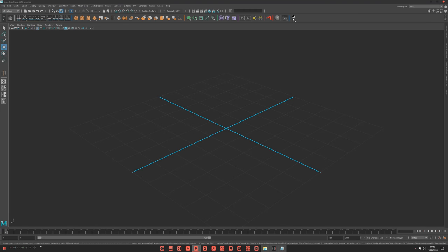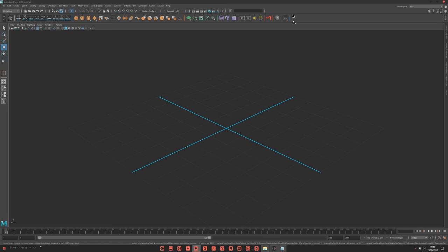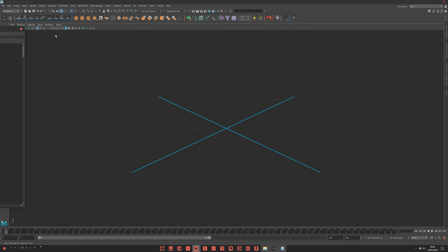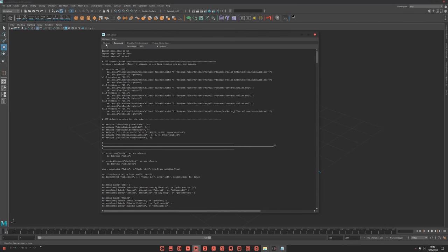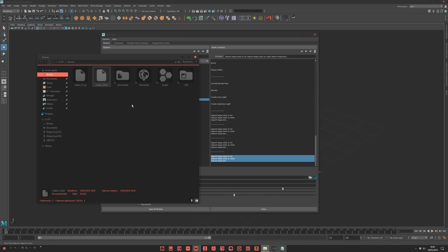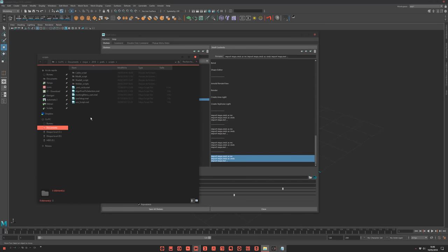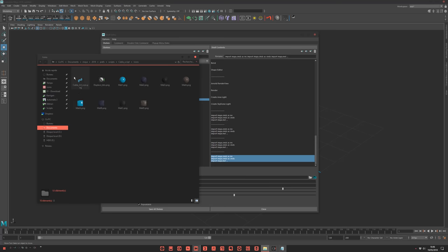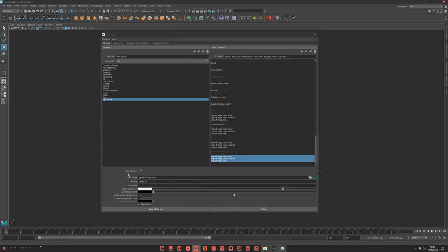Now we will quickly edit this icon. Right-click, edit. Shelf here. Let's rename that Cable. And just change the icon. The icon is in the Cable script folder. You can choose which one you want. I will just copy this.